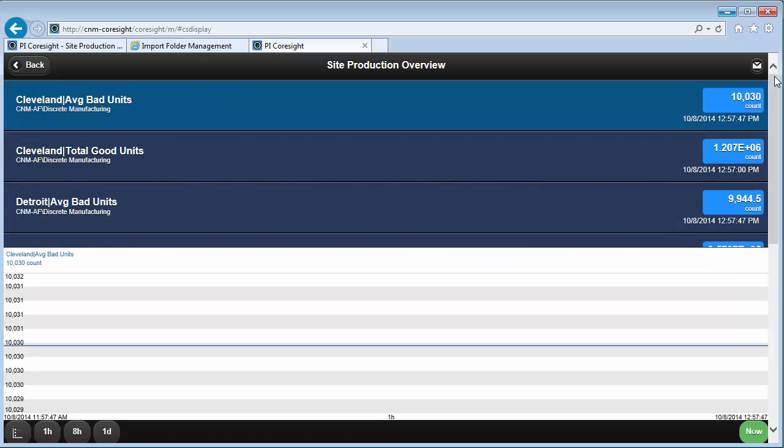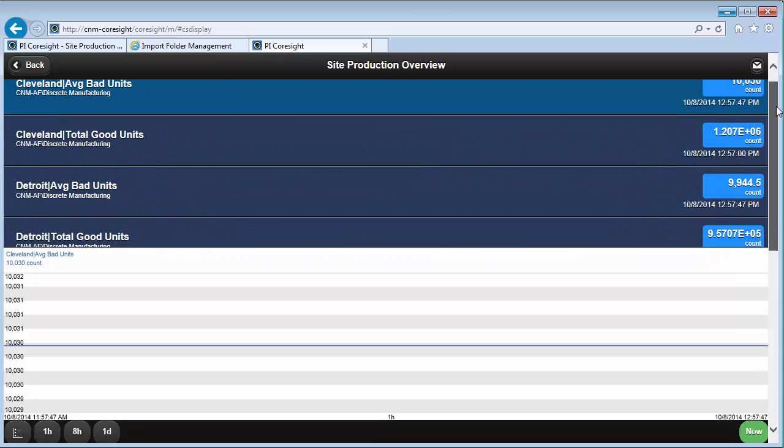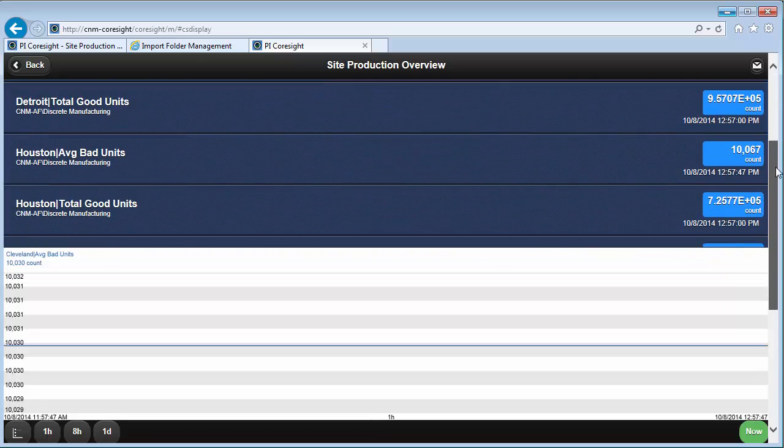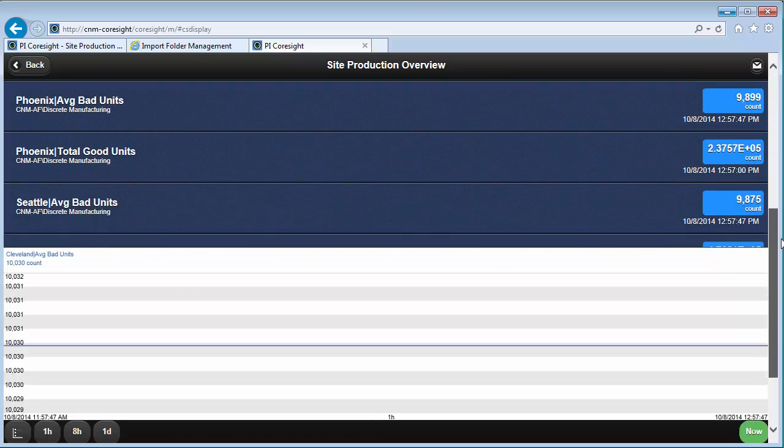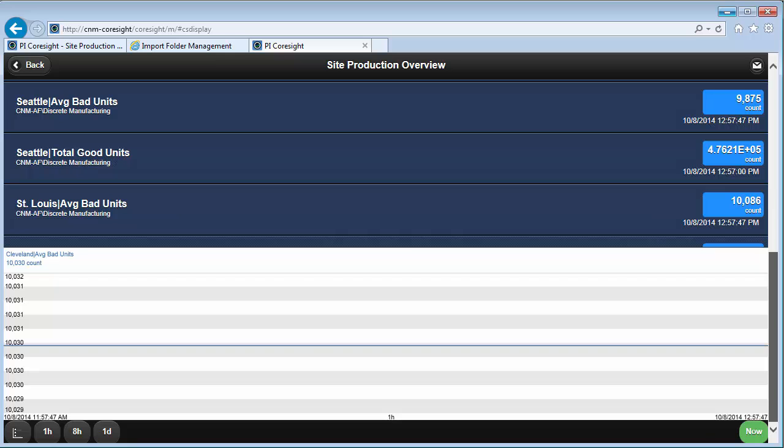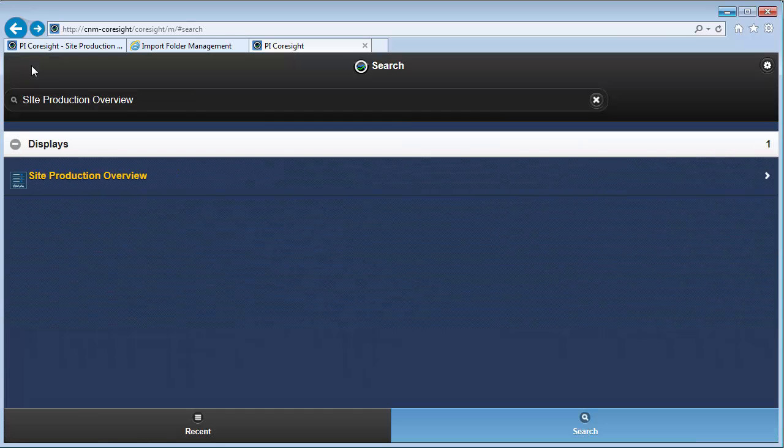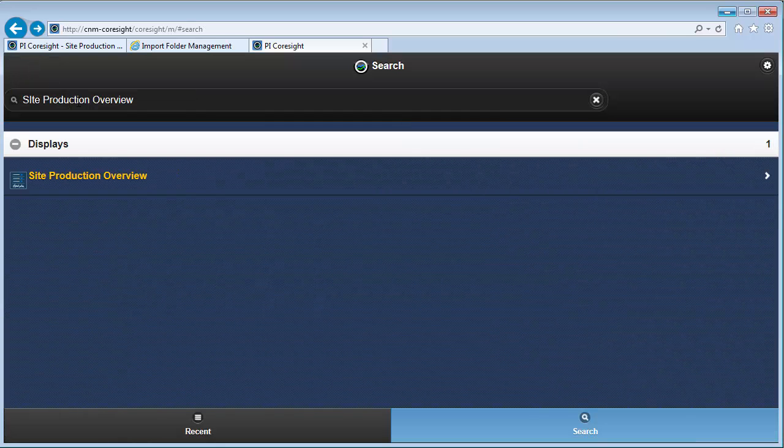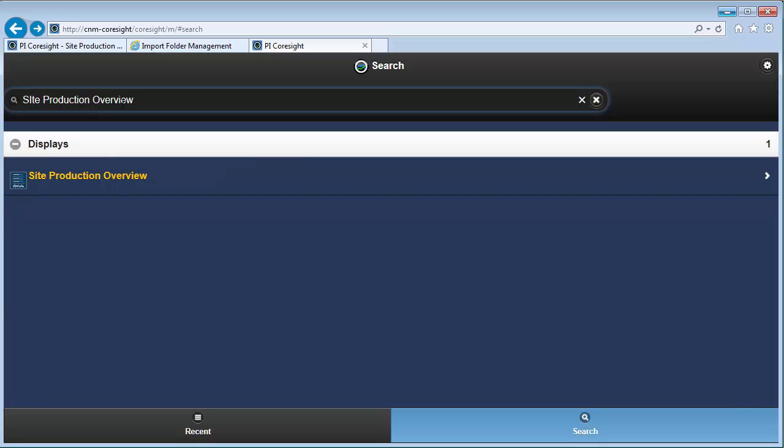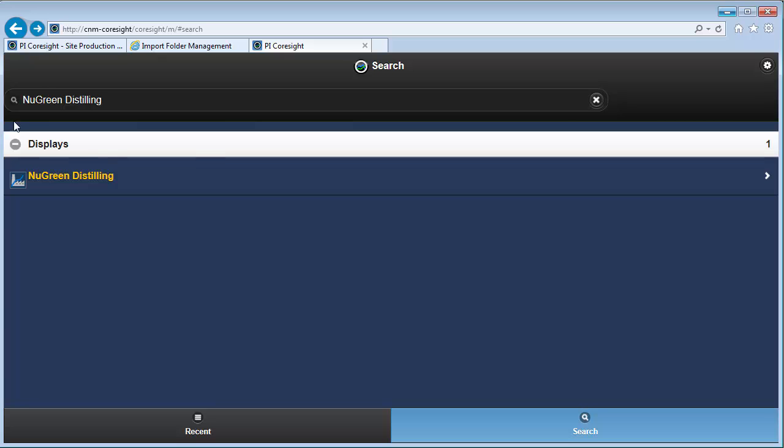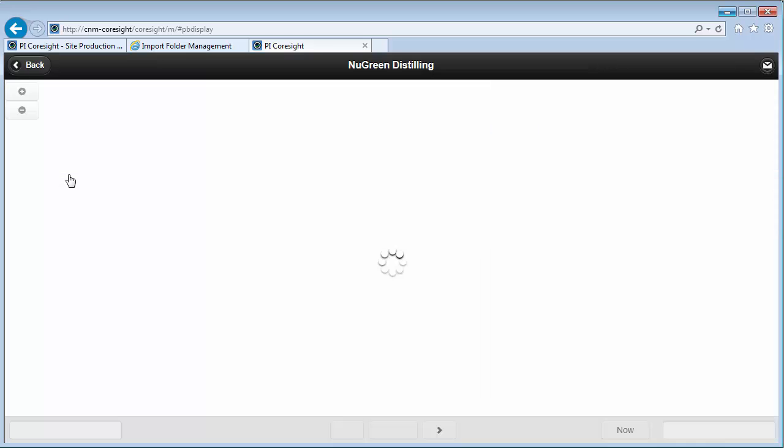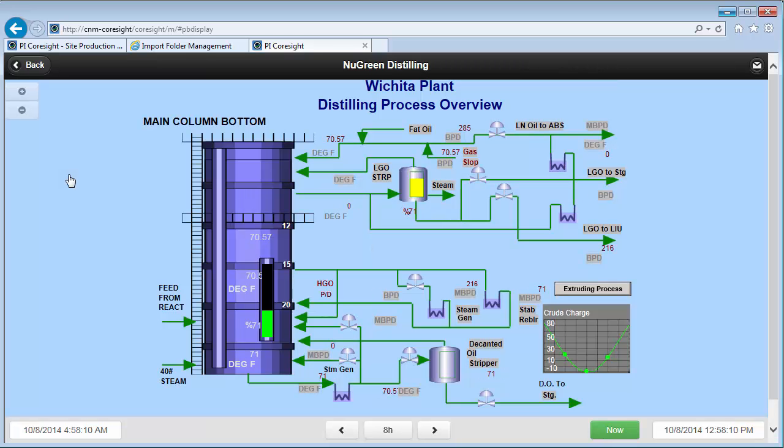So I can see that they show up basically as these items here. And let me also do a search for one of the PI ProcessBook displays that we looked at earlier. Great. I can look at the PI ProcessBook displays too from the mobile site. Hope you feel comfortable navigating through the new PI Coresight 2014 homepage now and are able to check out those PI ProcessBook displays on your own browser.